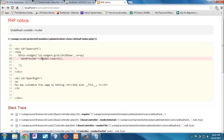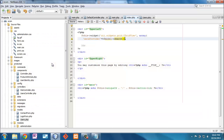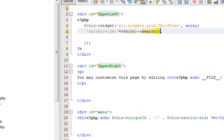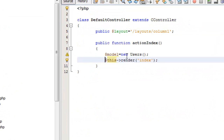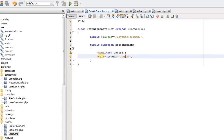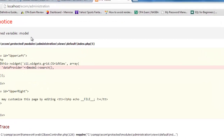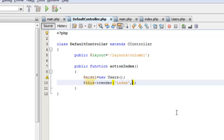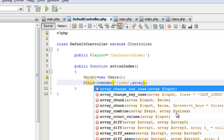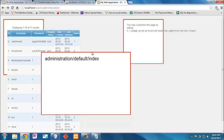It won't work yet because the view doesn't know what 'model' is. Rather than pulling data directly in the view, that's the controller's job, so I'll define 'model = new Users()' in the controller. I then pass it to the index view in an array with key-value pairs. Now it's working — the model created in the controller is passed to the view, and the data is used to populate the grid.